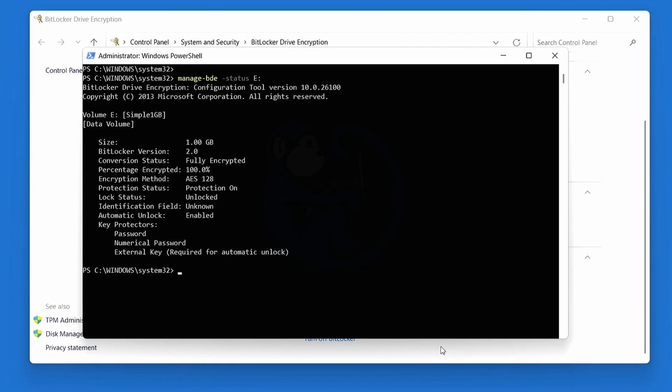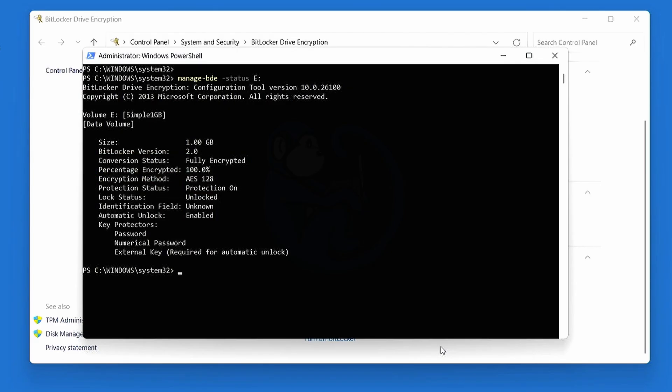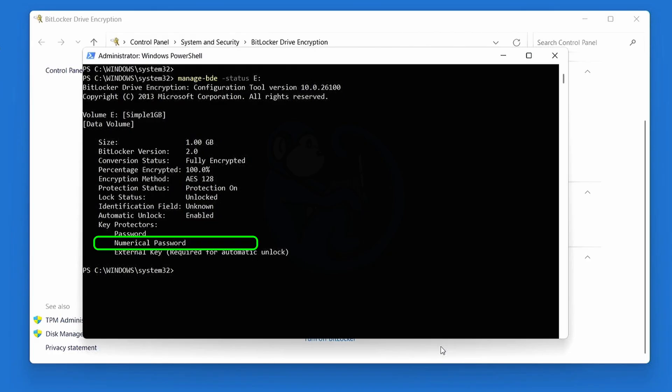So we see that the drive is indeed encrypted, because we see that protection is on. And we see that there are different types of keys, including a password, a numerical password, and an external key, which is the .bek file.